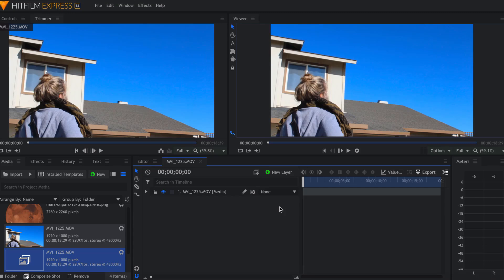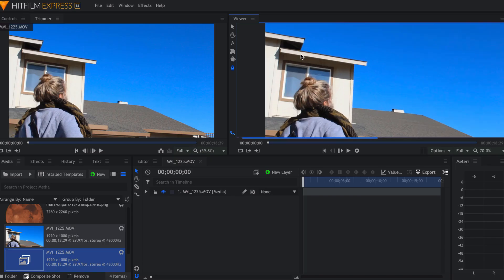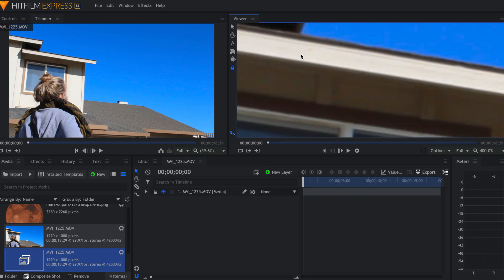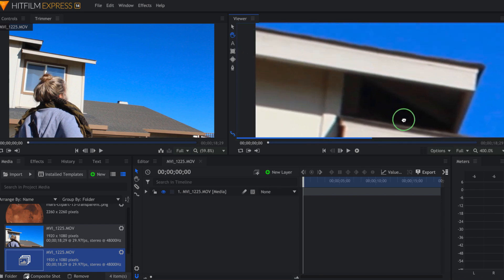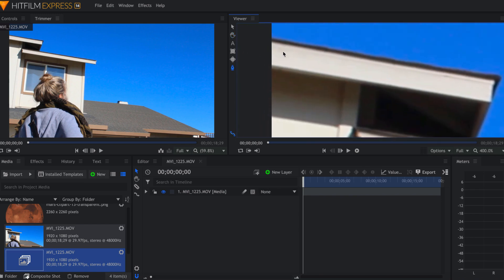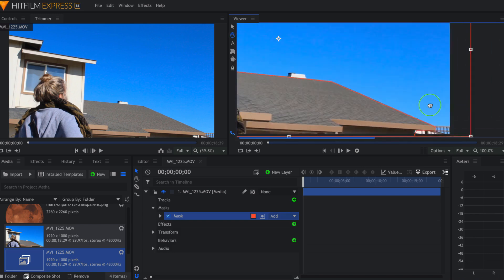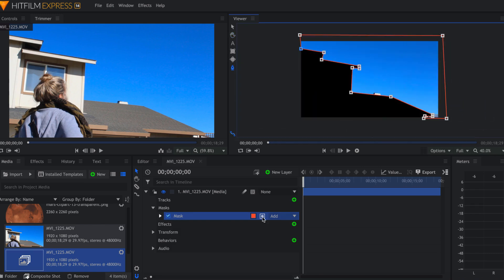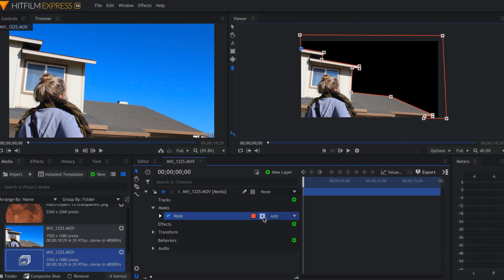Okay, so the very first thing we're going to do is we are going to come over here to the pen tool or the freehand mask and we are going to zoom in down here and we're going to go around our house or whatever object you have. Now that you have your mask you're going to come down here to the mask tab and you're going to push this little circle icon and that's going to invert your mask. There we go.